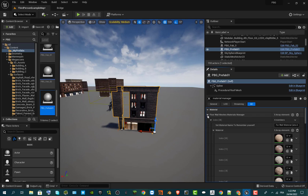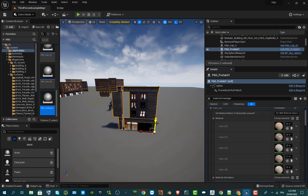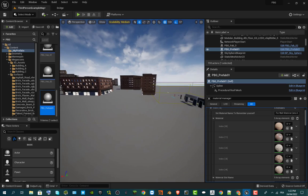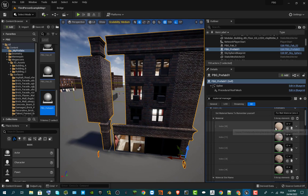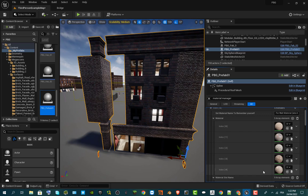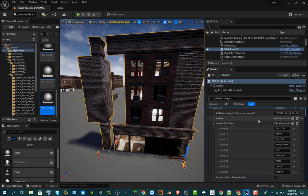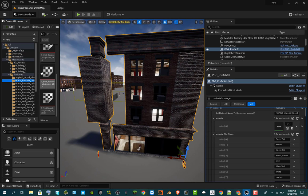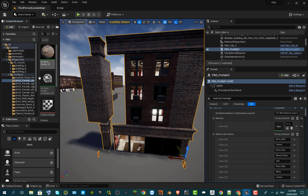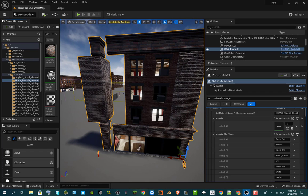First, expand the floor wall meshes — we're going to do customizing for the walls first. You can see all the base materials that come with PBG. Once you add PBG you have them in your project, but I'm not really a fan of these, so I'm going to remove all the items.